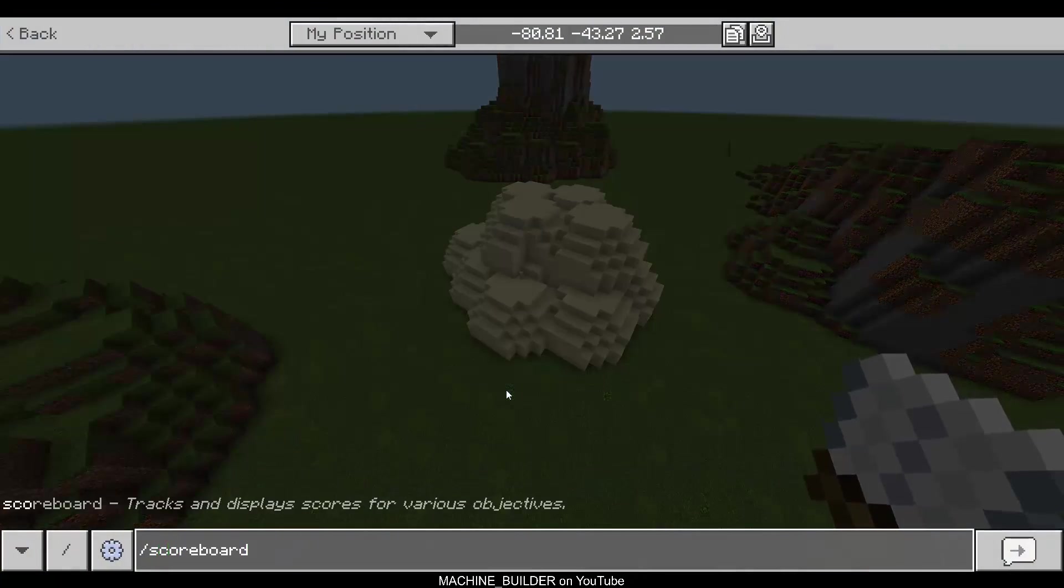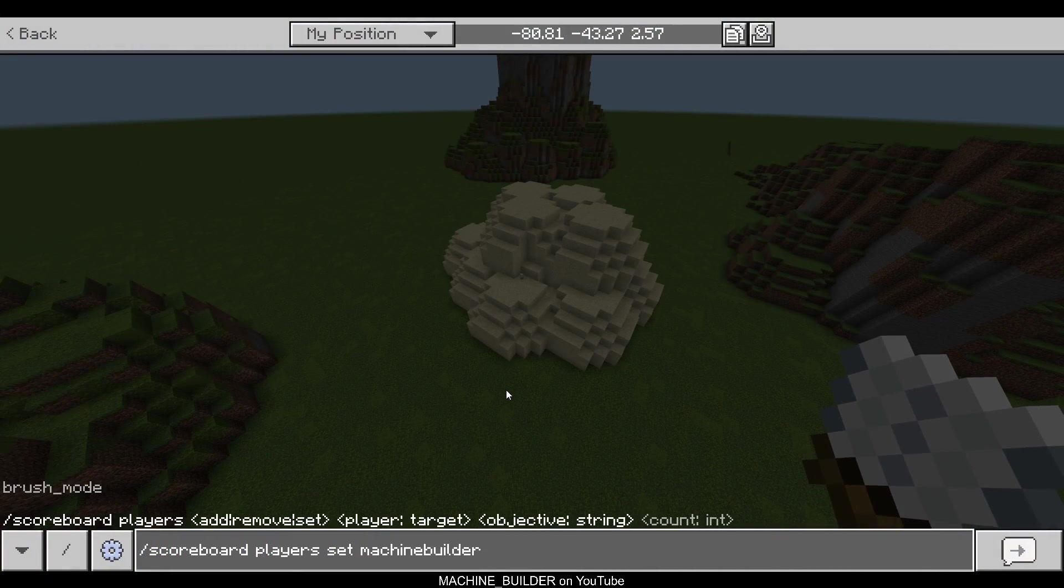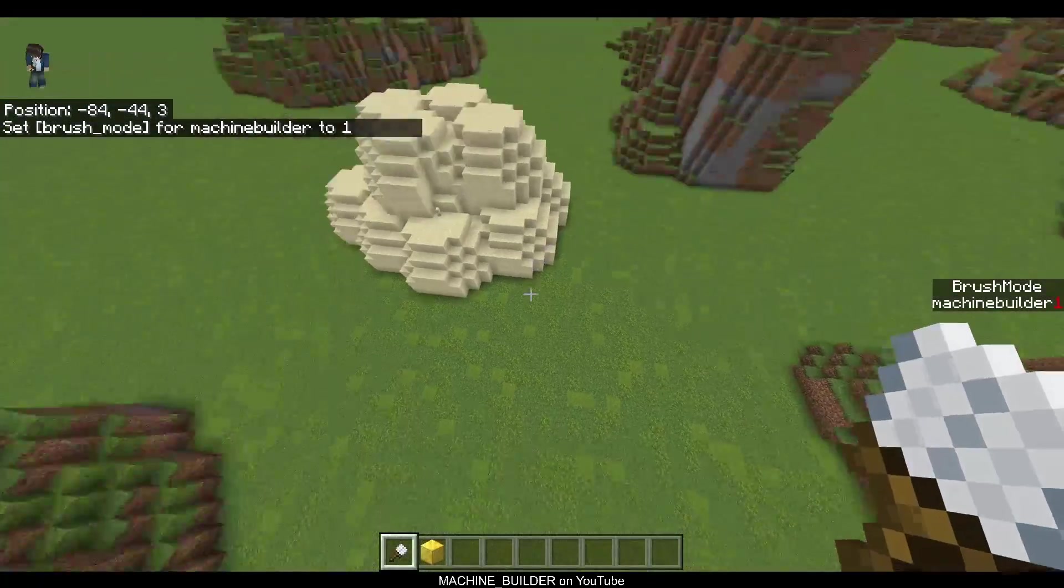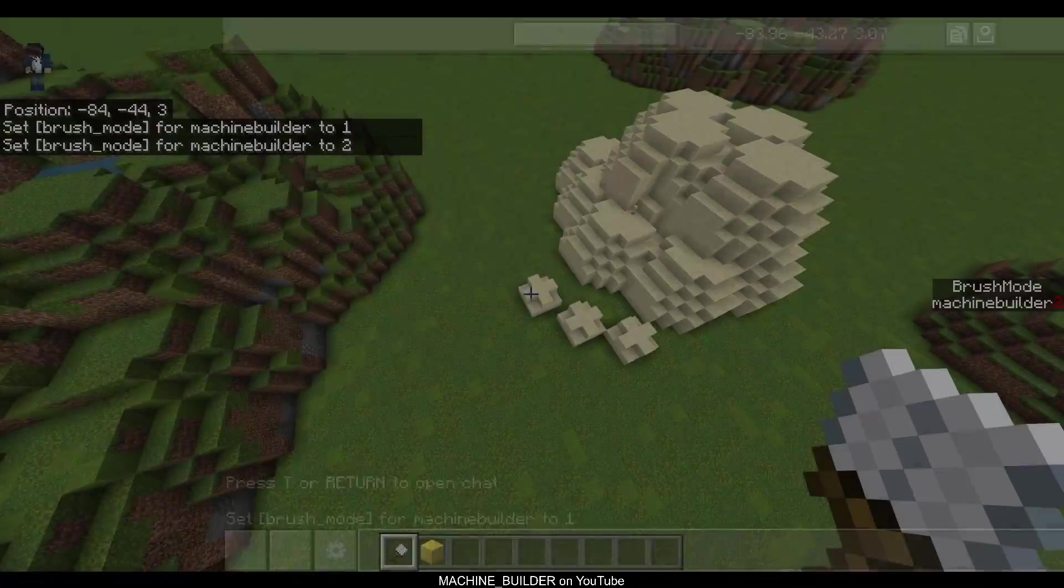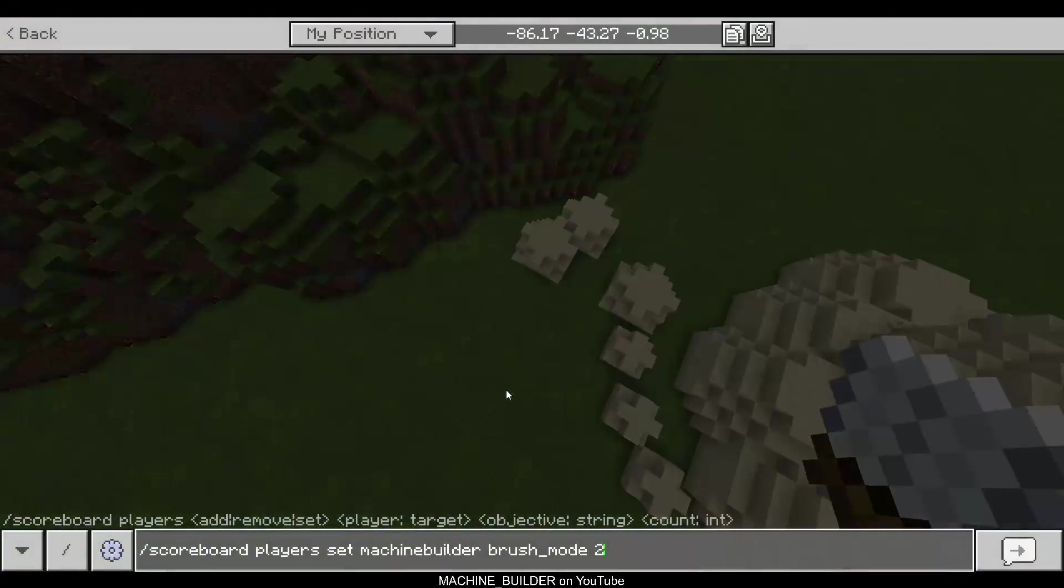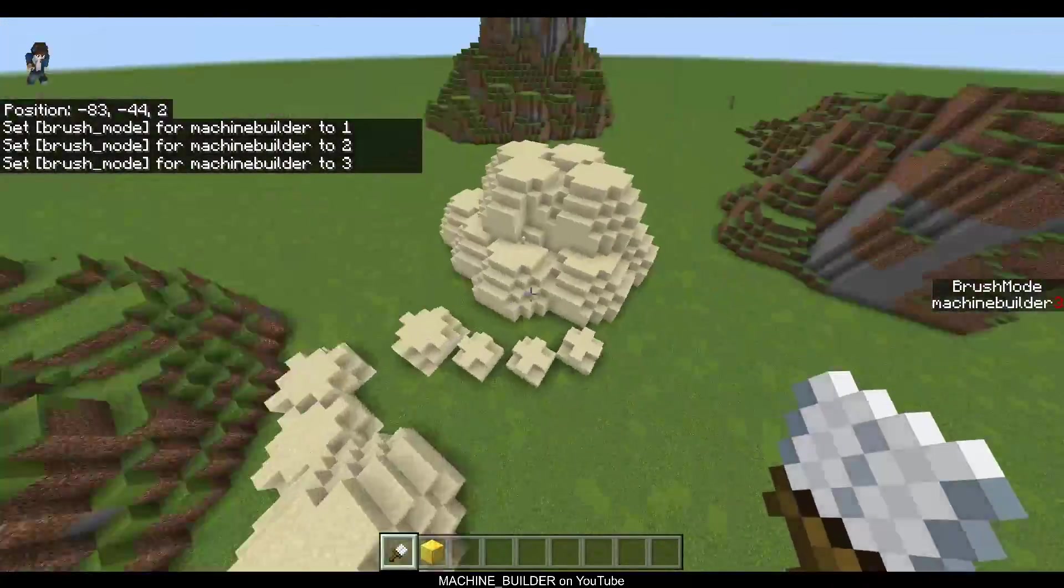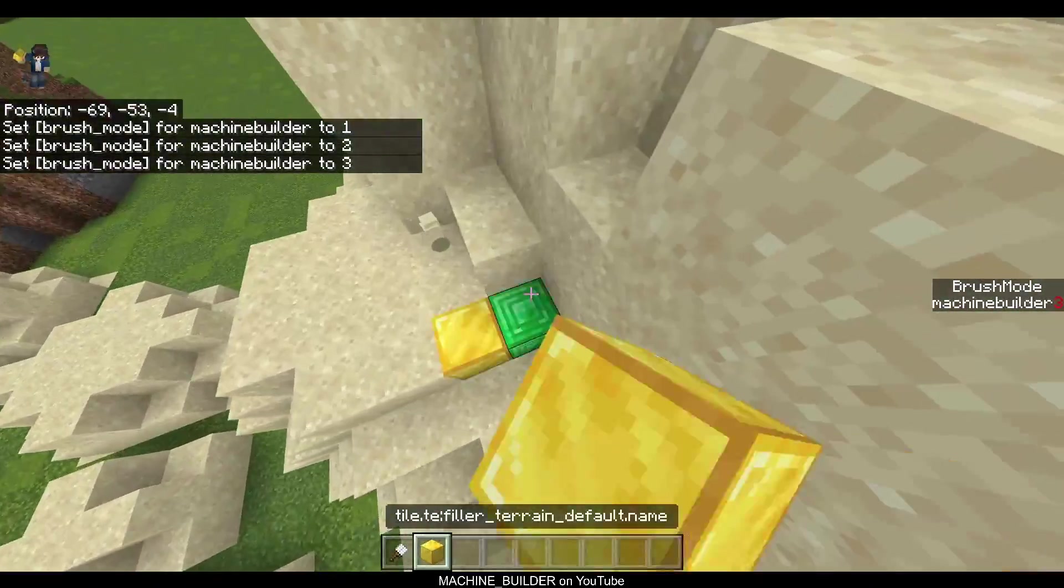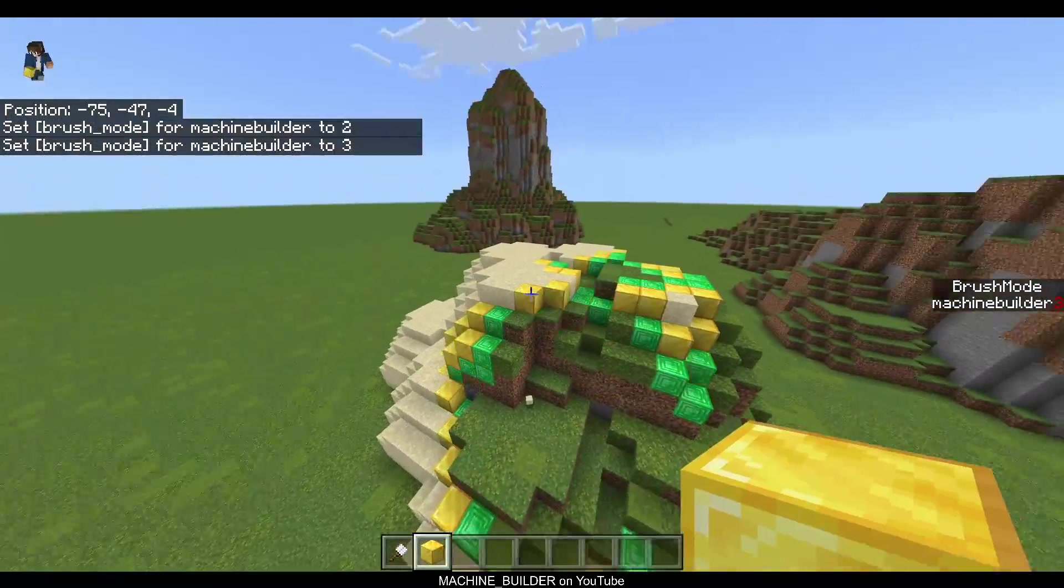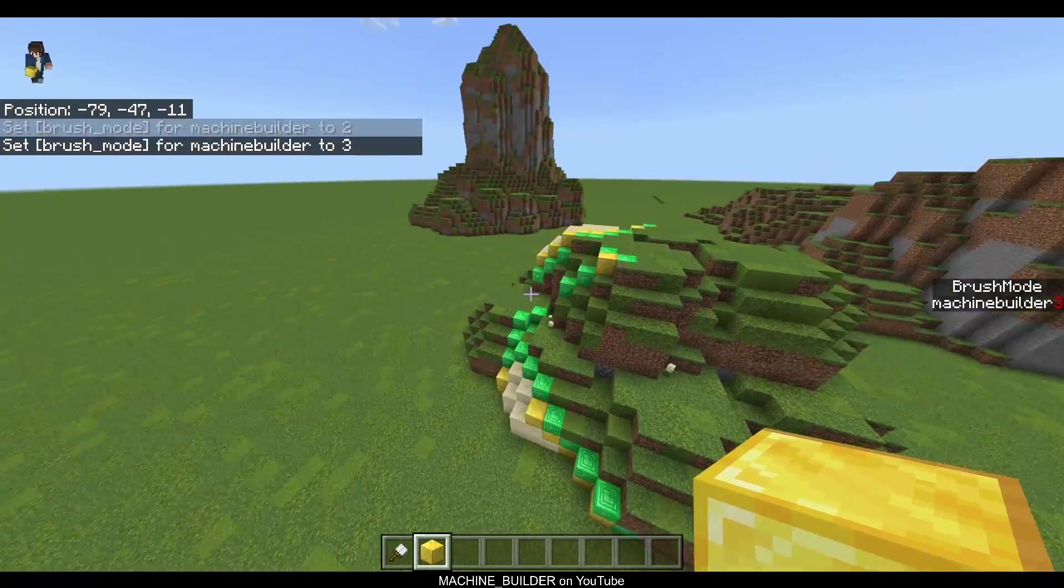Anyway, so this is using raycasting again to just create some piles of sand wherever I'm looking. And I also set up a system so I can go scoreboard, and I can set the brush mode to different sizes. So I have some predefined things here that we can use. And then I also created this thing which just fills the terrain, but that's a topic for another video. So don't worry about that.